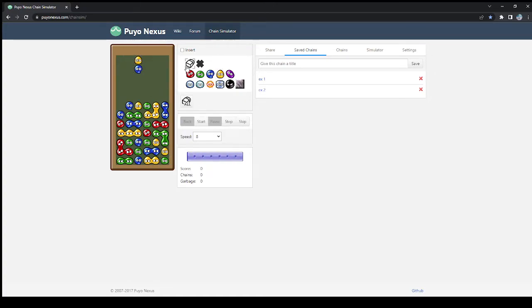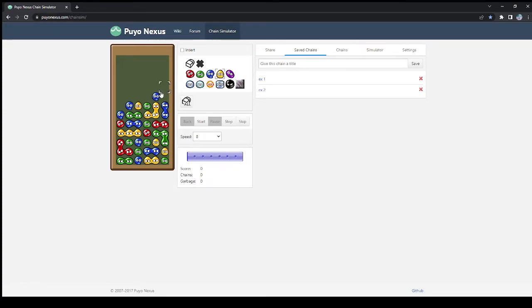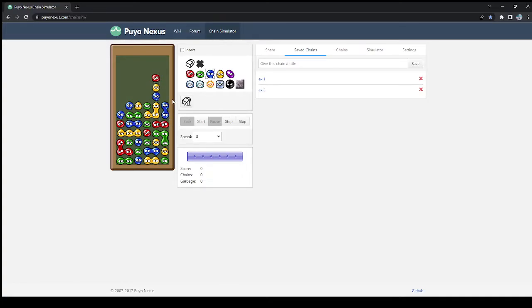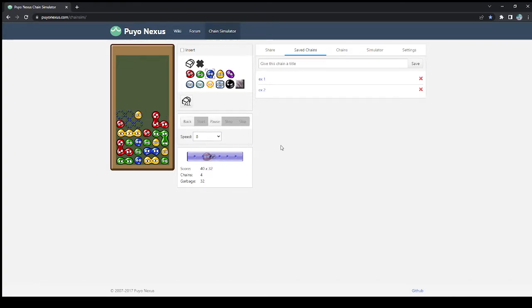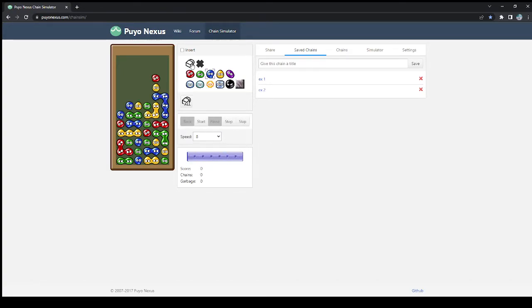So if you have a blue-yellow, you could extend your chain, and maybe the most natural looking way to extend it is by doing this, but now you're kind of stuck. The best you can do now is probably put a red, and then you set up the blues, and you have a chain.